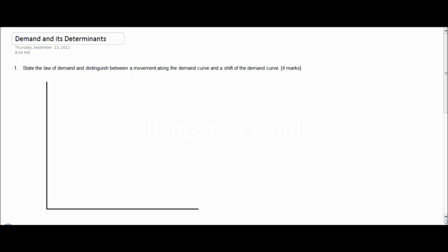In this video, we're going to distinguish between a shift in the demand curve and a movement along the demand curve. To guide us today, we're going to use a question from a quiz that I recently gave my own students. The question is: state the law of demand and distinguish between a movement along the demand curve and a shift of the demand curve.